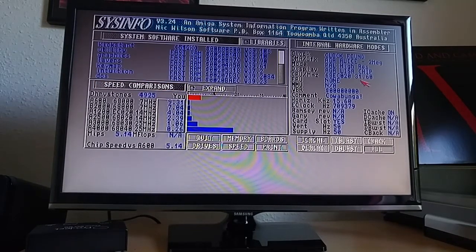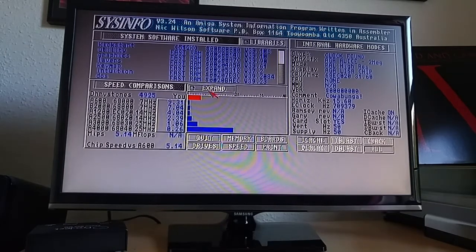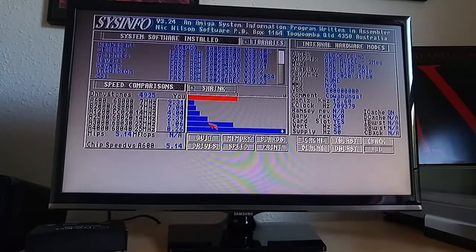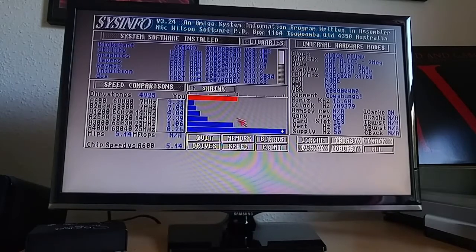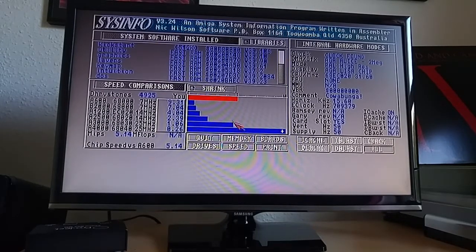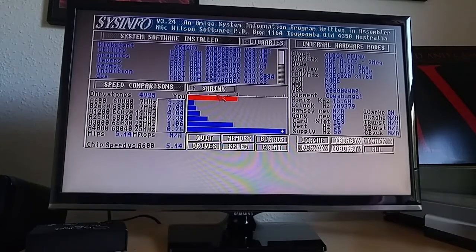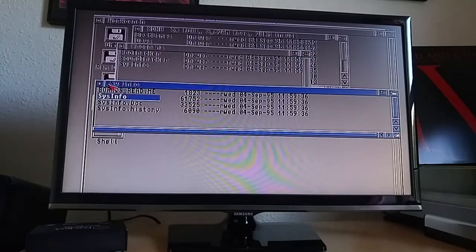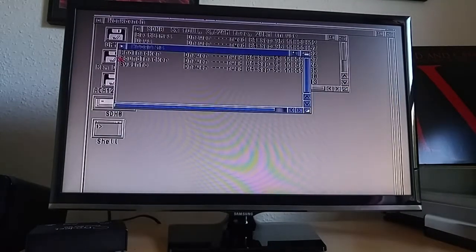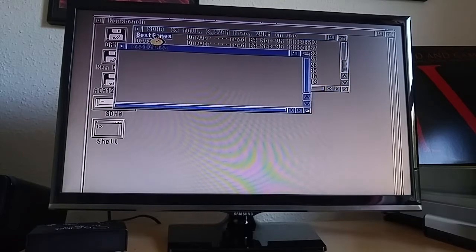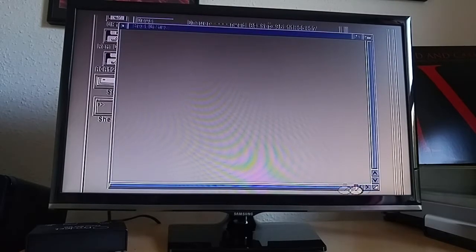So it reckons it's 31.6 MHz, that's nice. And this brings us in line with, well, faster than an A3000 according to that particular benchmark. So that's pretty good going. So I reckon now that we should be able to play some of those AGA games that I was talking about that wouldn't load.